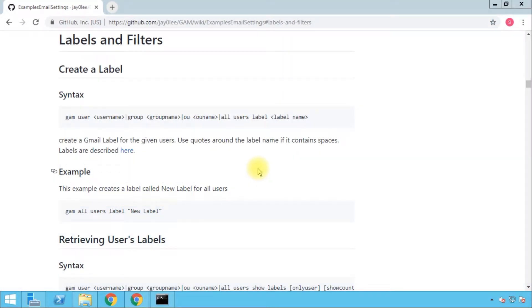Hello everyone and welcome to this new video about how to use GAM to manage your G Suite. In this video I'm going to talk about labels and how you can create labels for specific users or even for all of the users in your G Suite admin console.